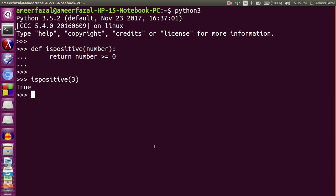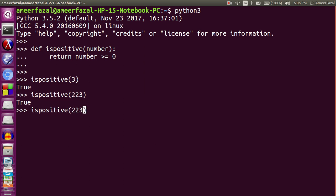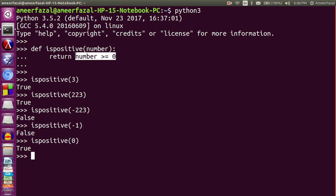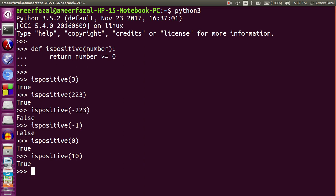Testing is_positive: is_positive(3) returns true. is_positive(223) also true. is_positive(-223) is false. is_positive(-1) is false. is_positive(0) is true, because in our definition zero is also a positive number. is_positive(10) is true.